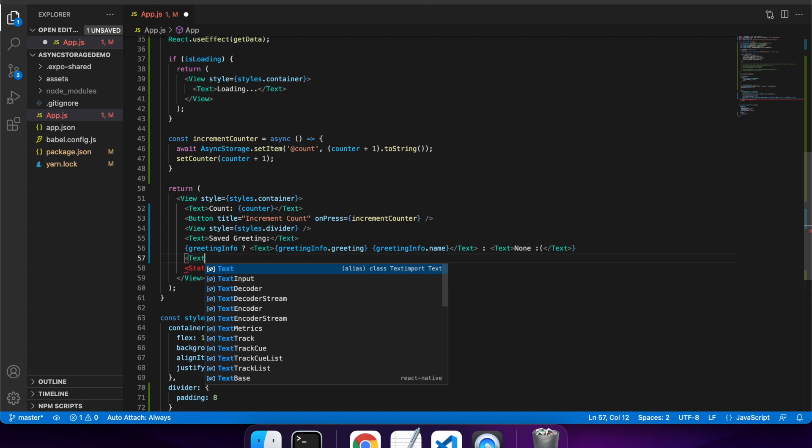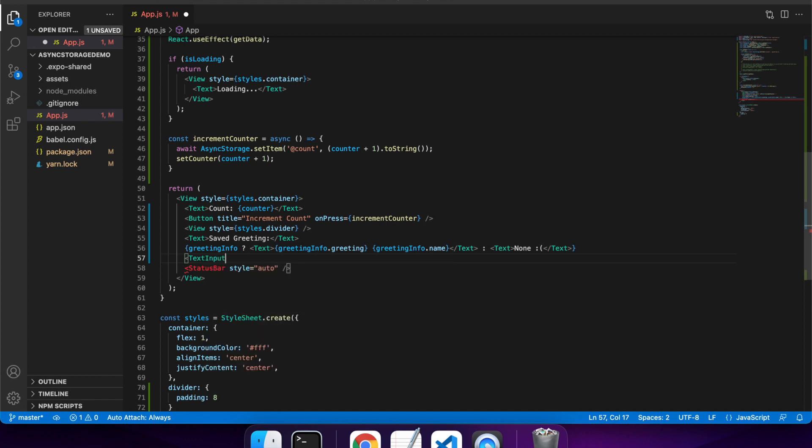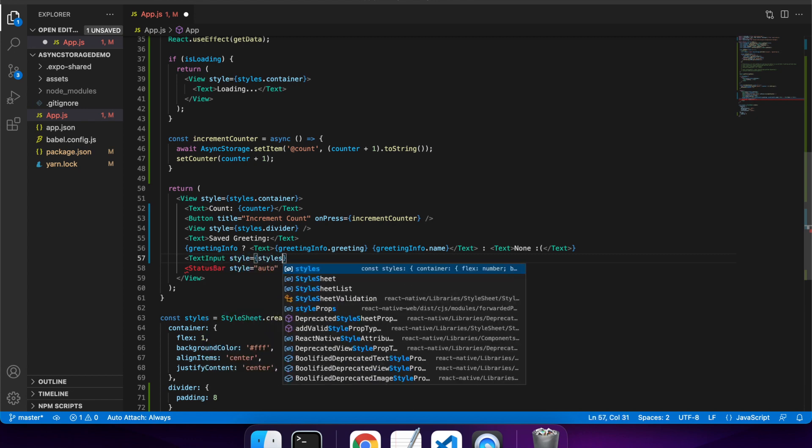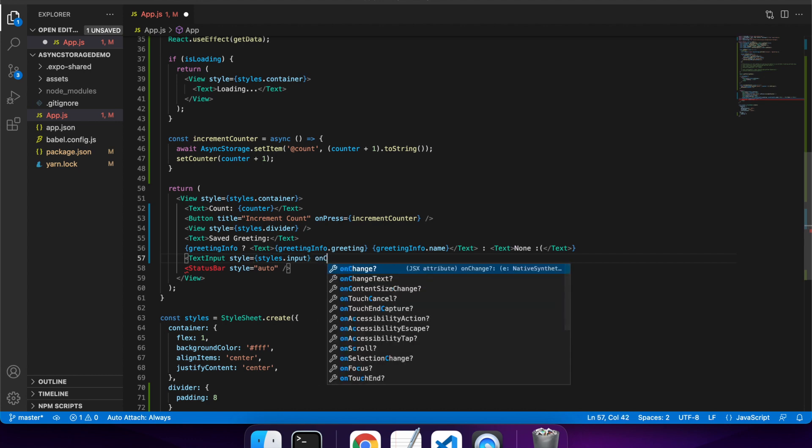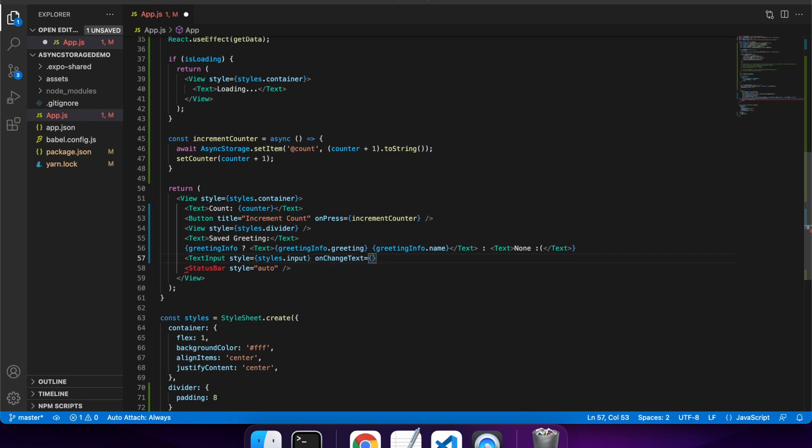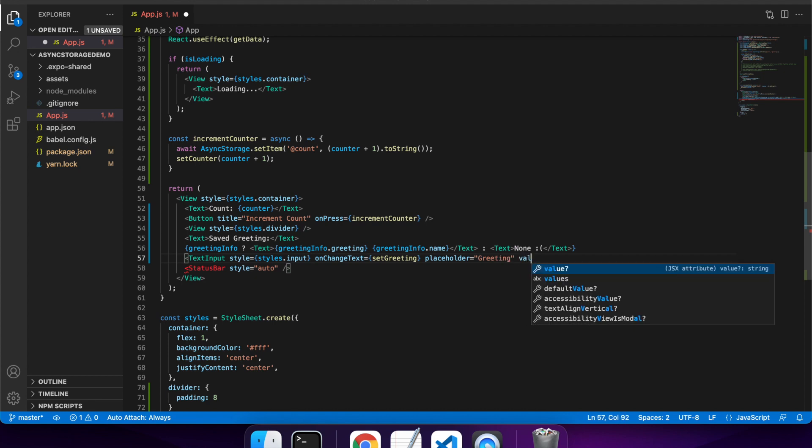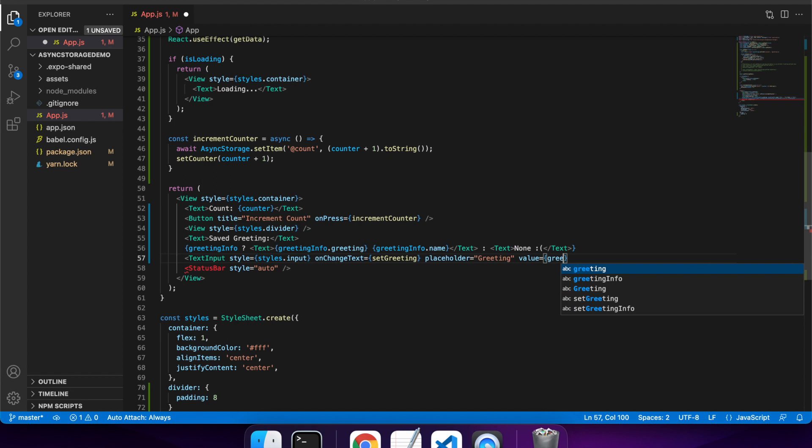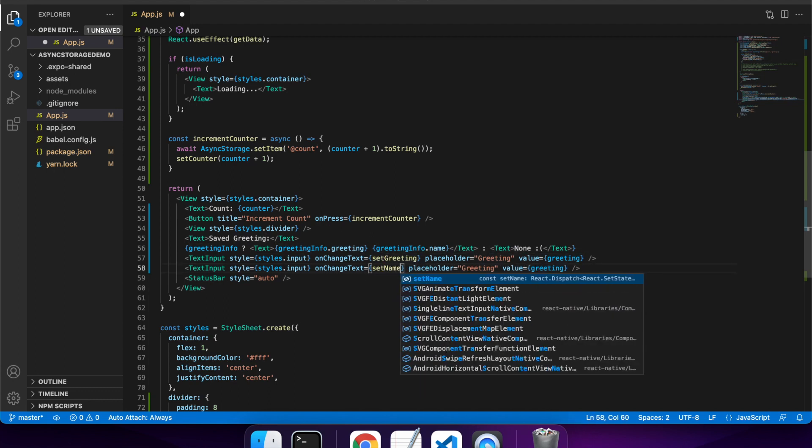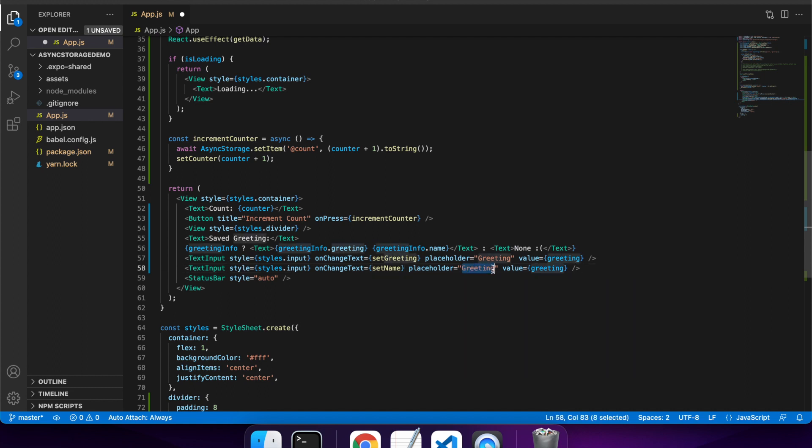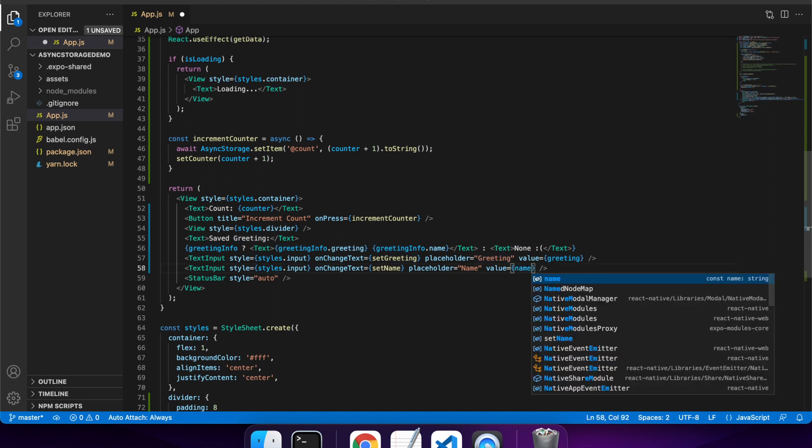So next up I'm going to have two text inputs, one for the greeting and one for the name of the person so that the user can enter it and save it. So I'm going to use my set greeting state here. I'm going to give it a placeholder so the user knows what to enter. And the value is going to be greeting. So on the change of text it's going to call set greeting and it will from there refresh the components and re-render the views.